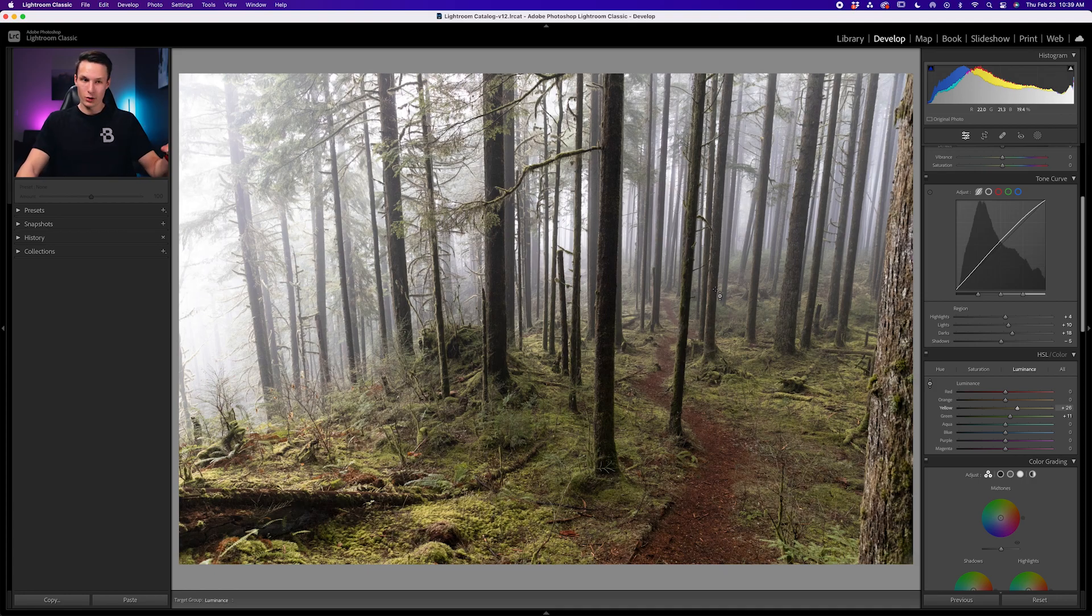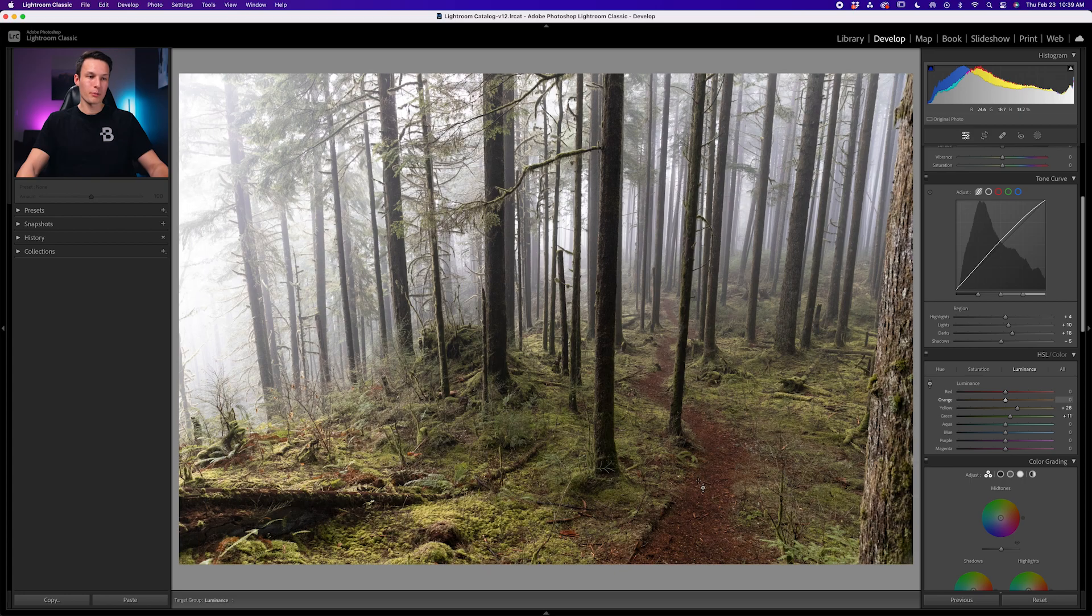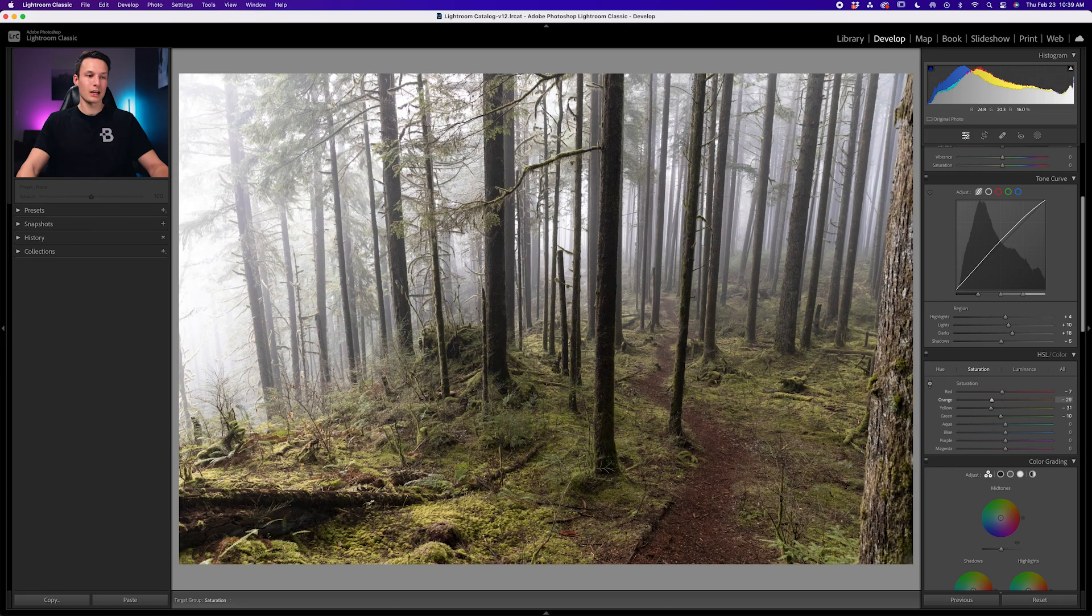If there's any other colors that are looking weird, such as the path here, I'll go to the saturation, make sure that sample option is enabled, click on that path, and I will desaturate it like so, so everything just blends in a little bit better.